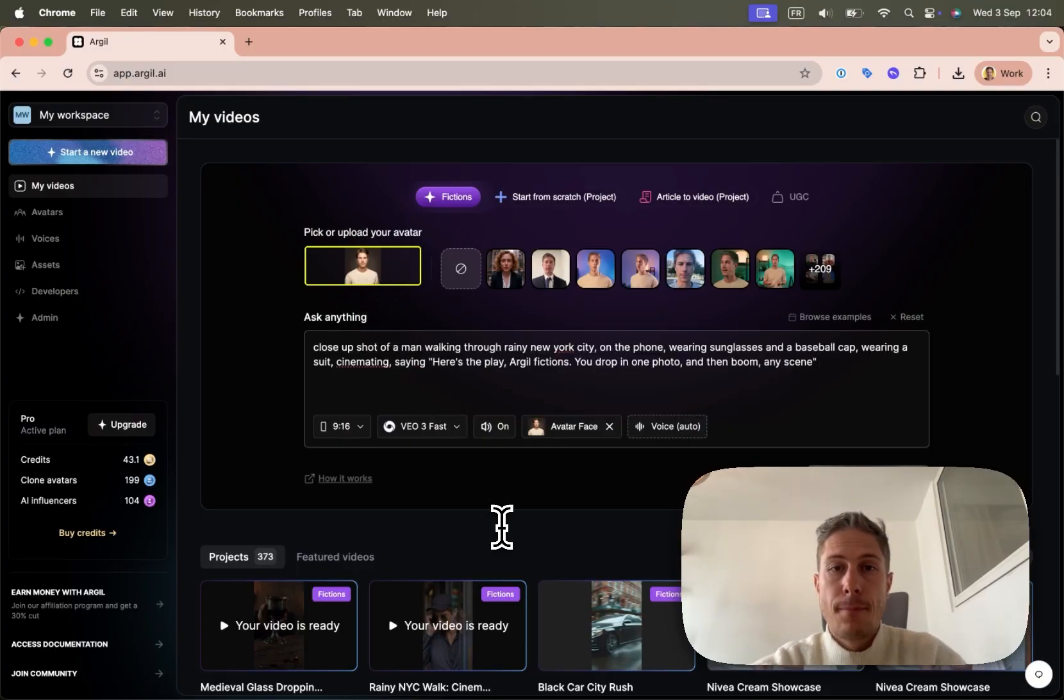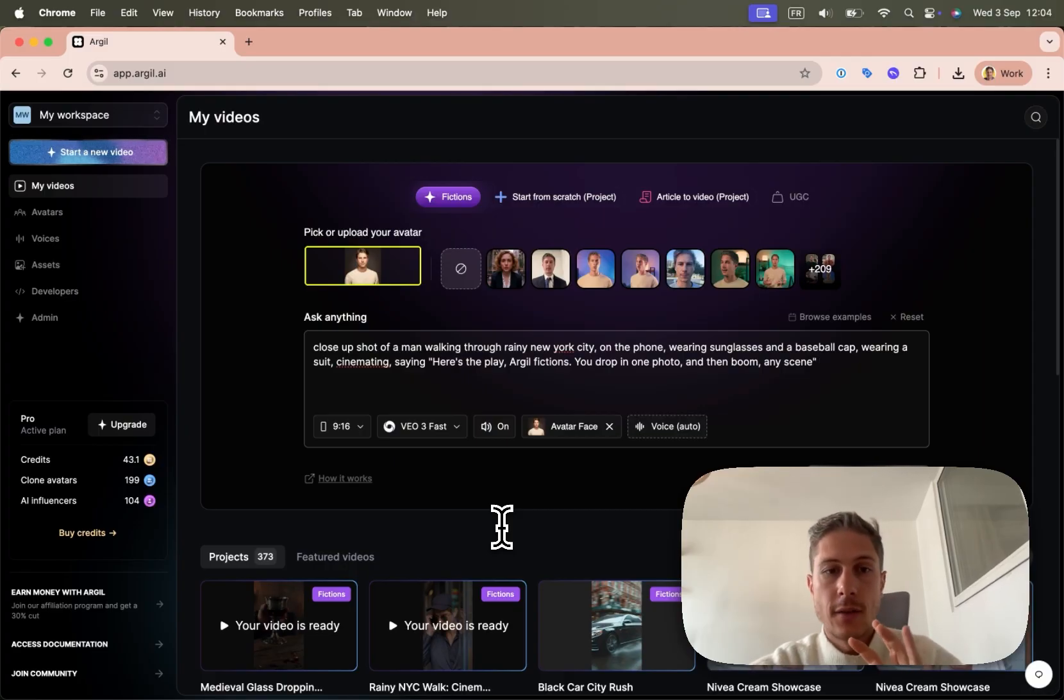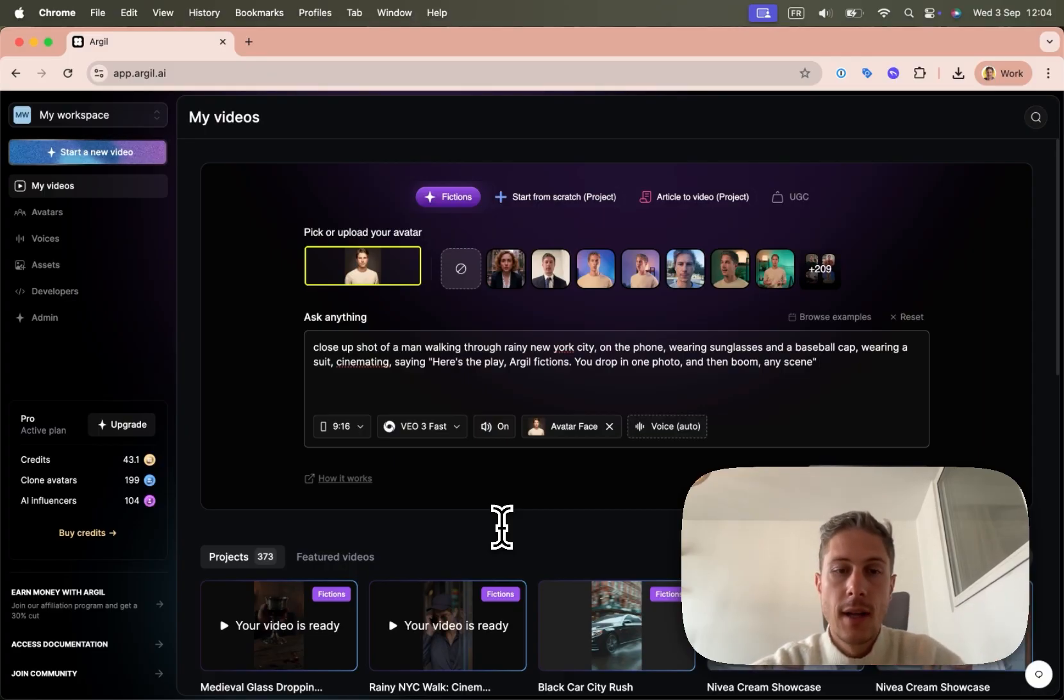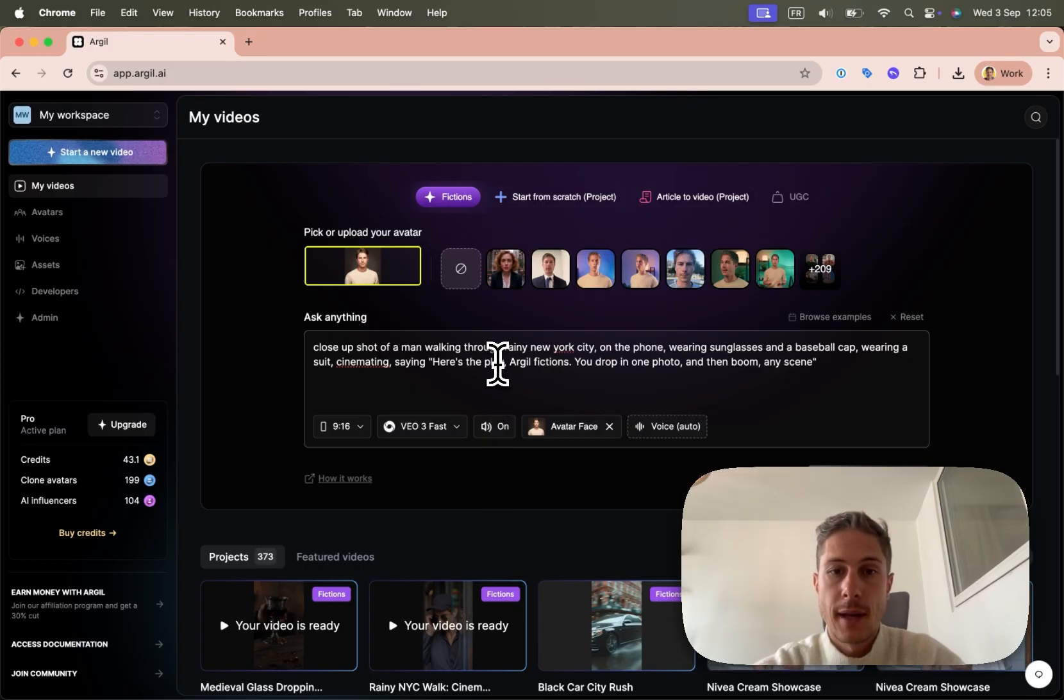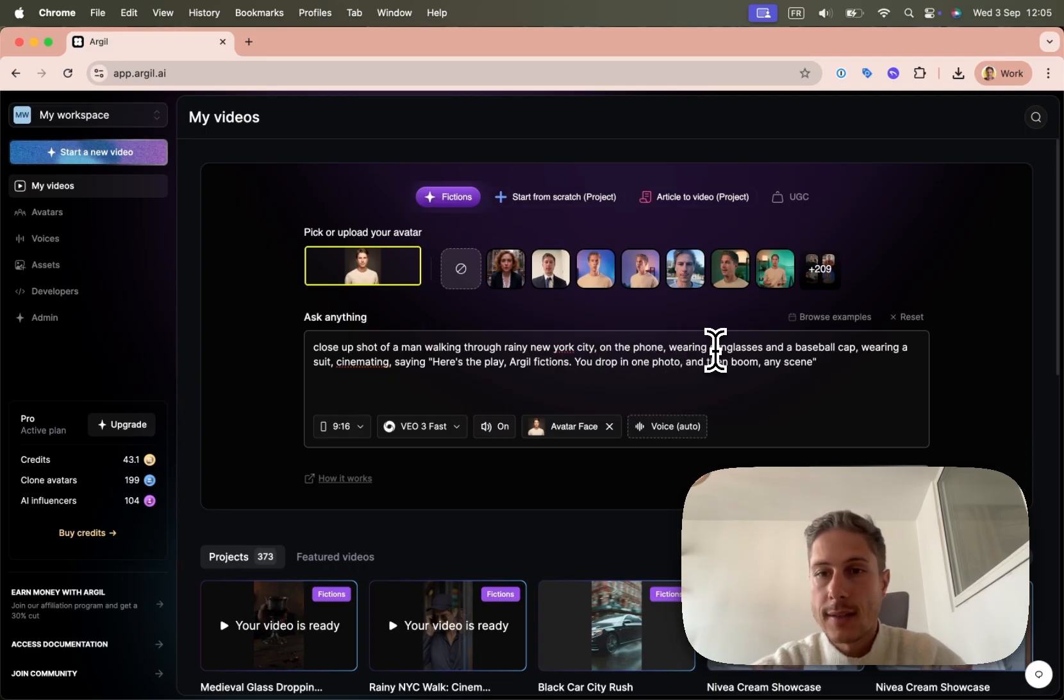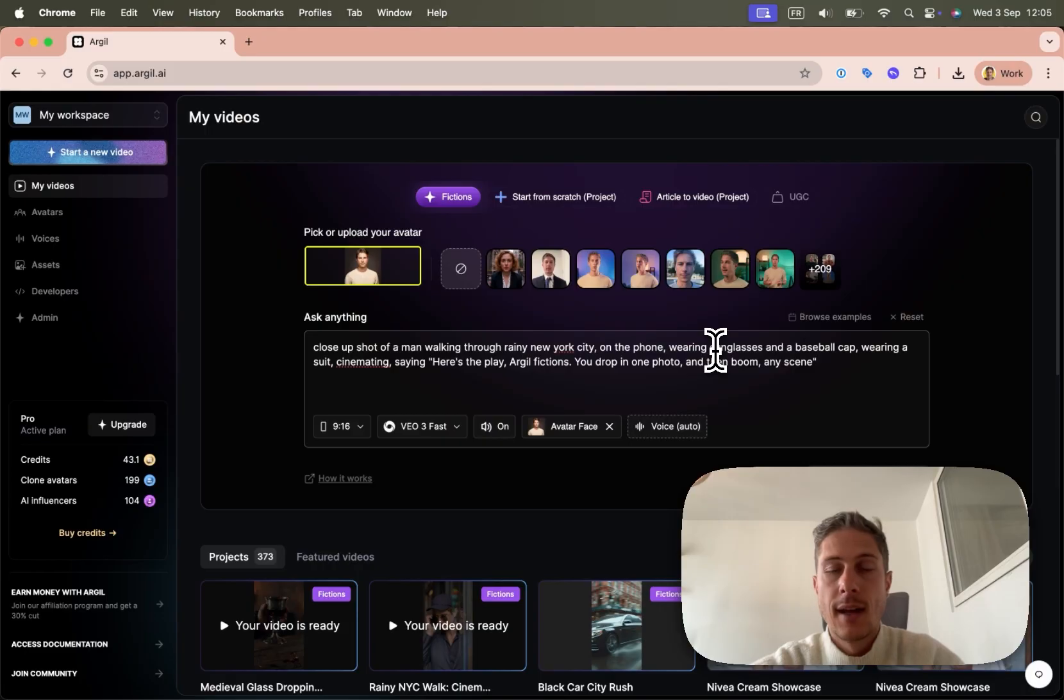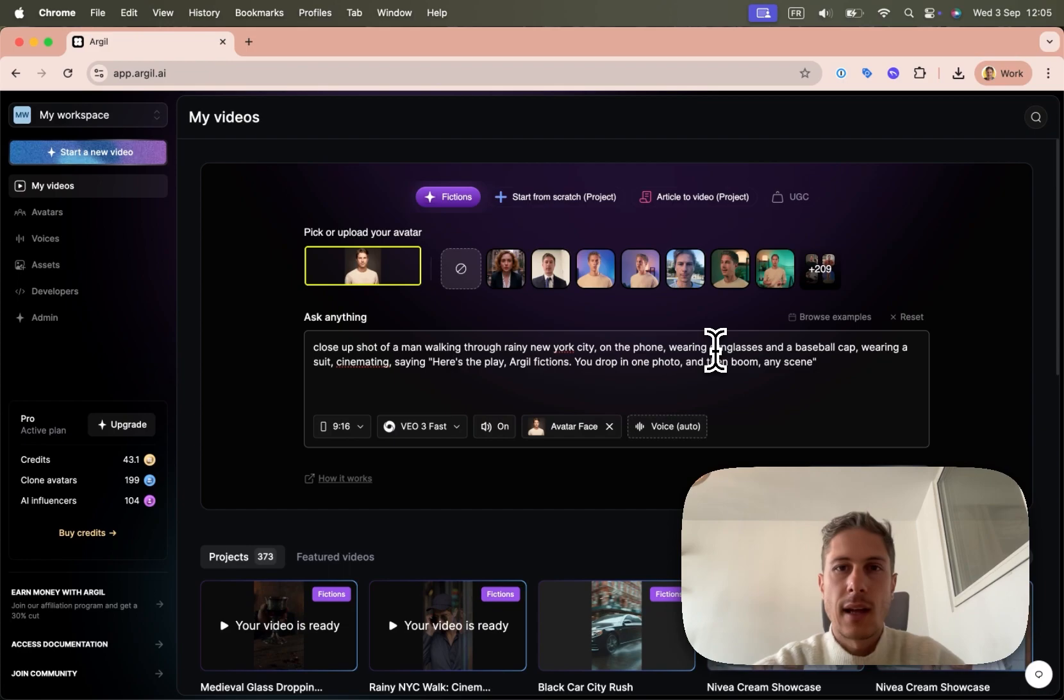So here in the prompt, I'll type both the actions, what I should look like, but also the speech that I want to say. So here, it's basically the first shot where you see me on the phone impersonating Kendall Roy. And saying a close-up shot of a man walking through New York City, rainy on the phone, wearing sunglasses and a baseball cap. And then after, I just say saying. Here, some tips is really try to be intentional in the prompt that you put. So you can say, sitting in like an assertive voice or like pitching like on a sales call or saying while laughing.